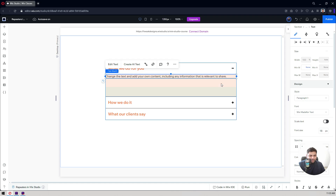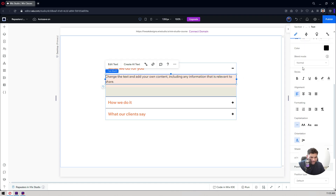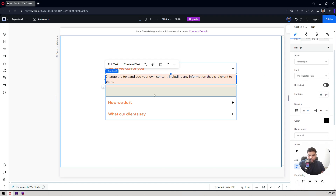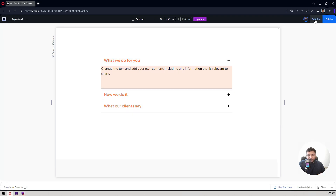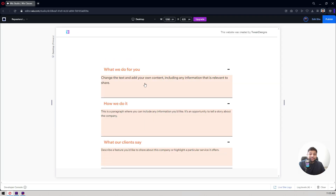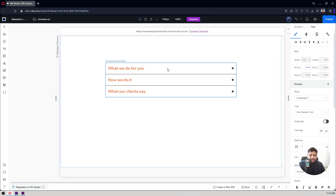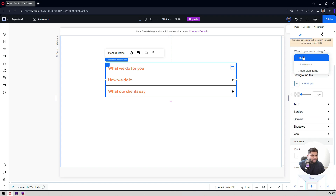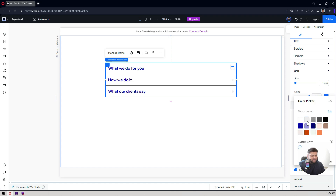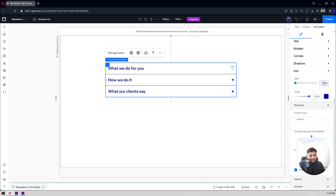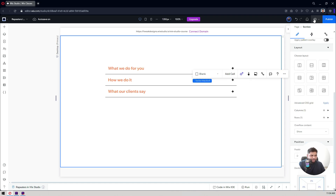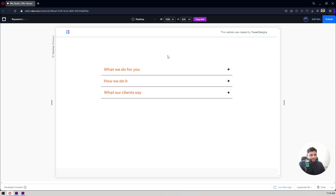So this is basically the settings we've made for the accordion. It may not look perfect right now, but you can follow these steps to customize your accordions as per your designs. When you hover, the color changes. You can also change the icon's hover color — go to Titles, select the hover state, and change the icon color. You can also increase the icon size, for example to 16 pixels. Let's preview it — this is how you can customize it.